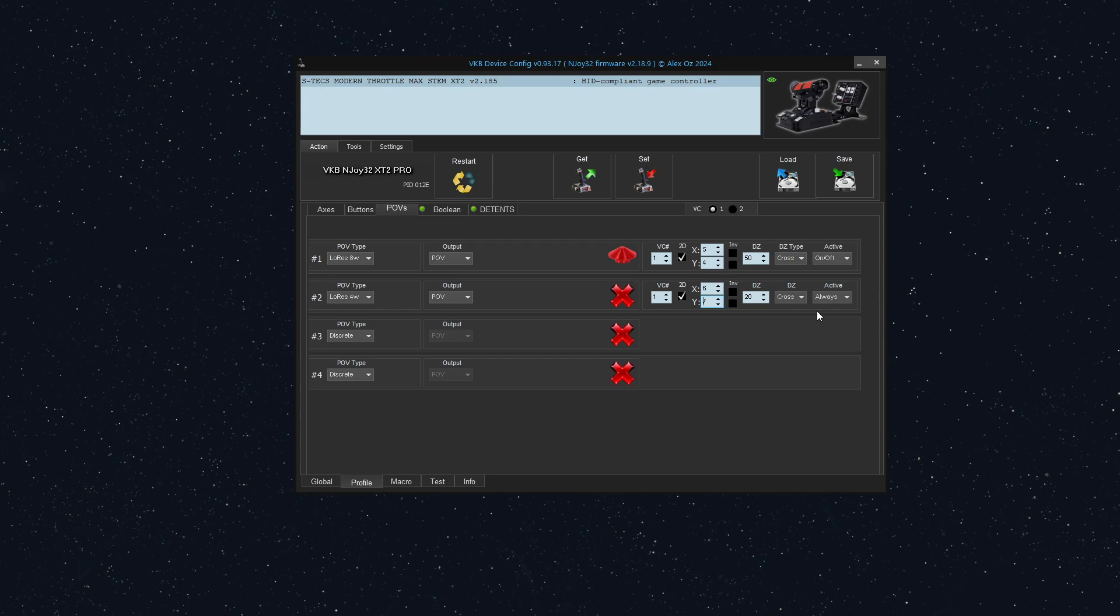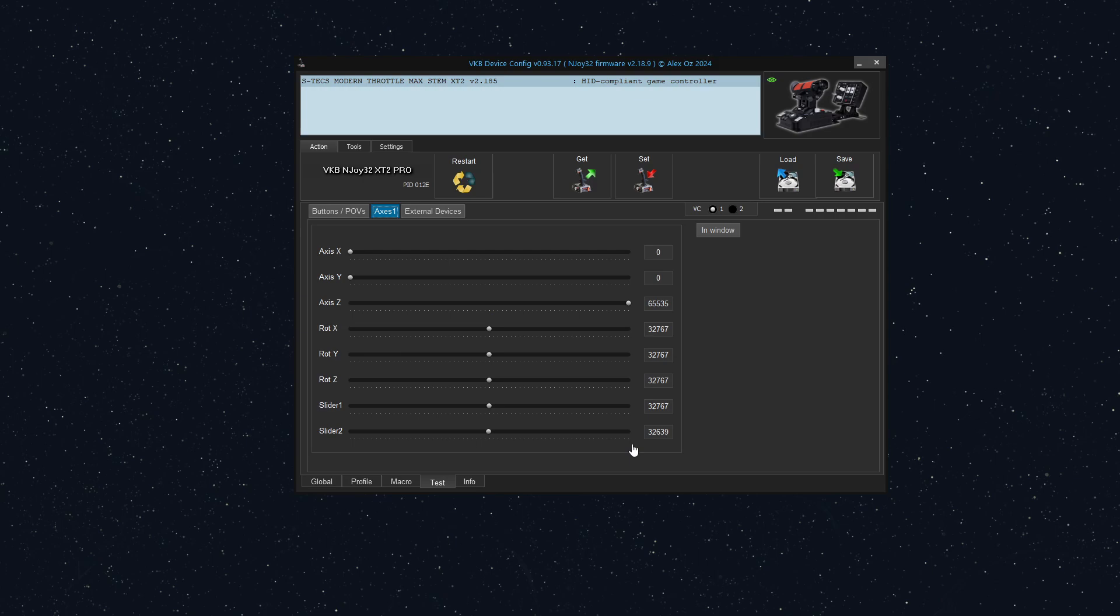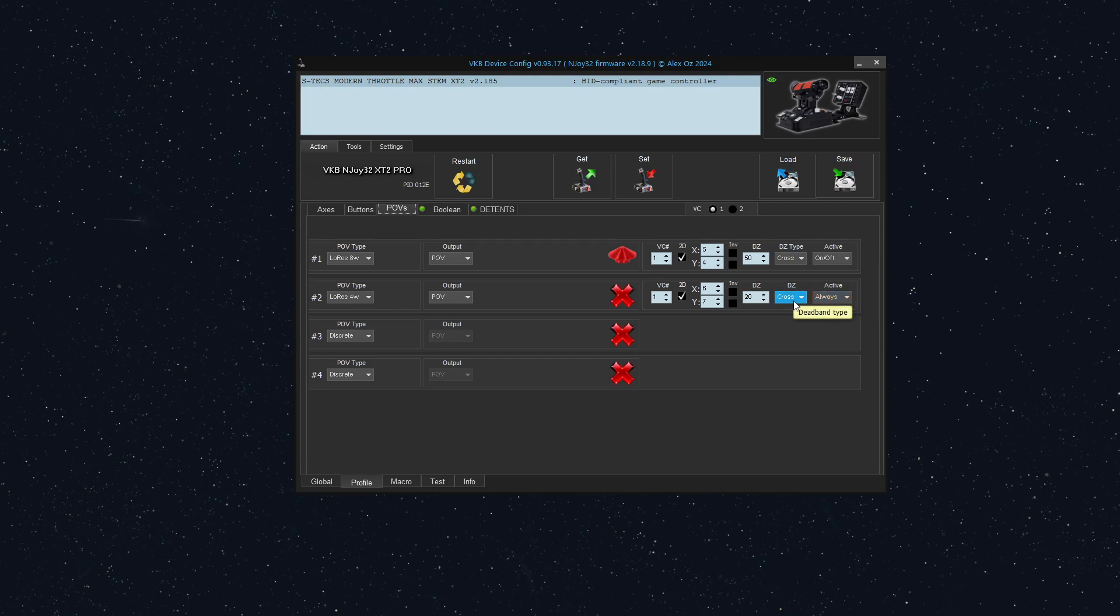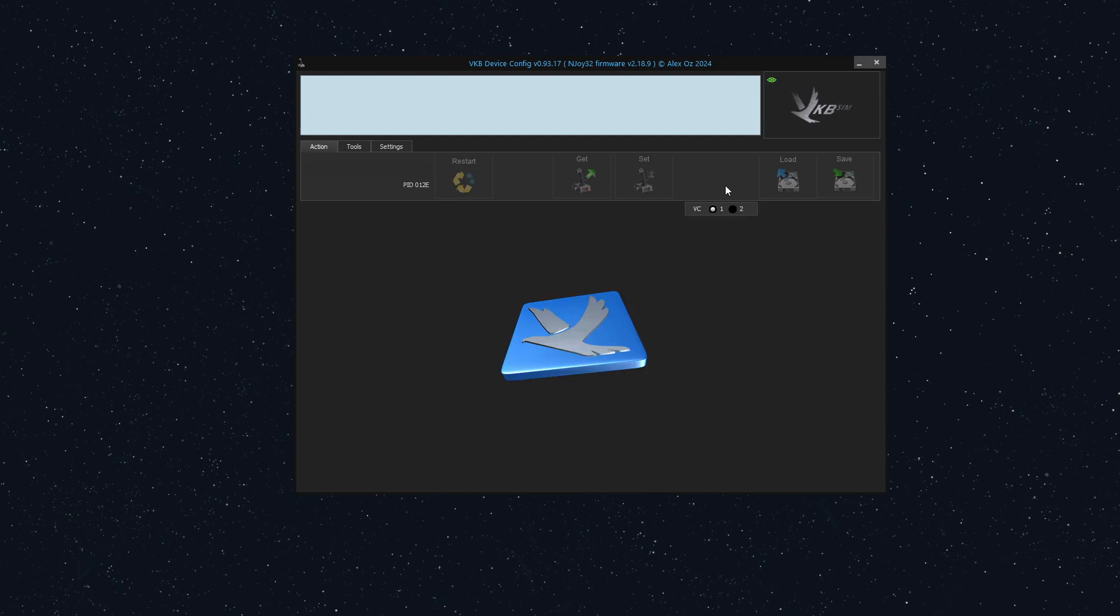What we'll do is just double-check one more thing. Make sure that the x-axis is six. Let's check the x-axis. Yeah, that's right. So we'll go back under profile. Six and seven. And we'll set it to a cross deadband and I'll set it to always active. I'm going to click set. That's the only way to send the configuration to your device.